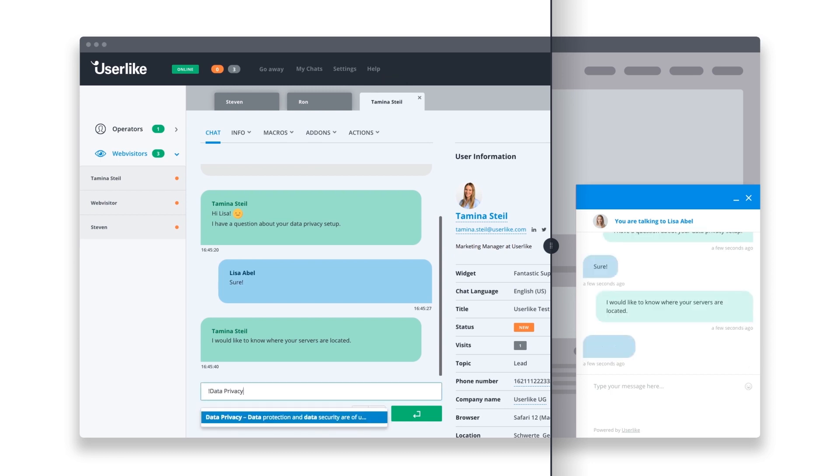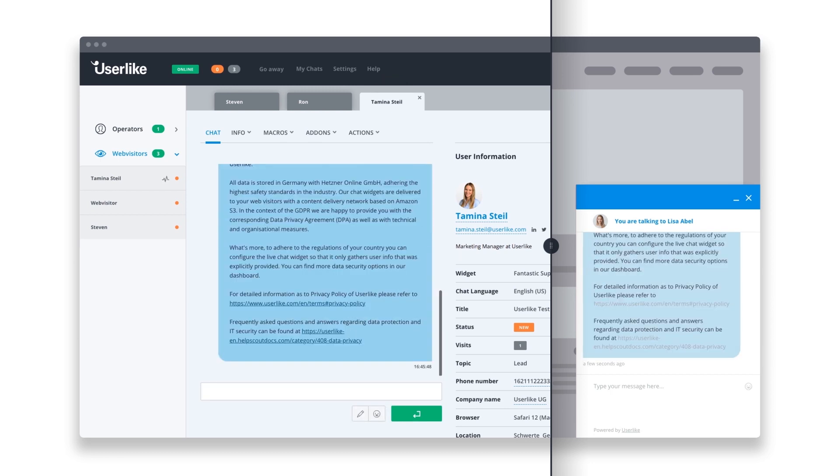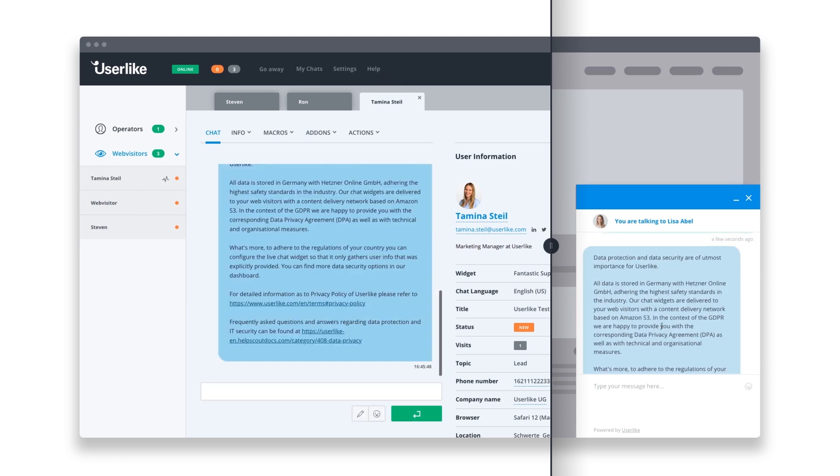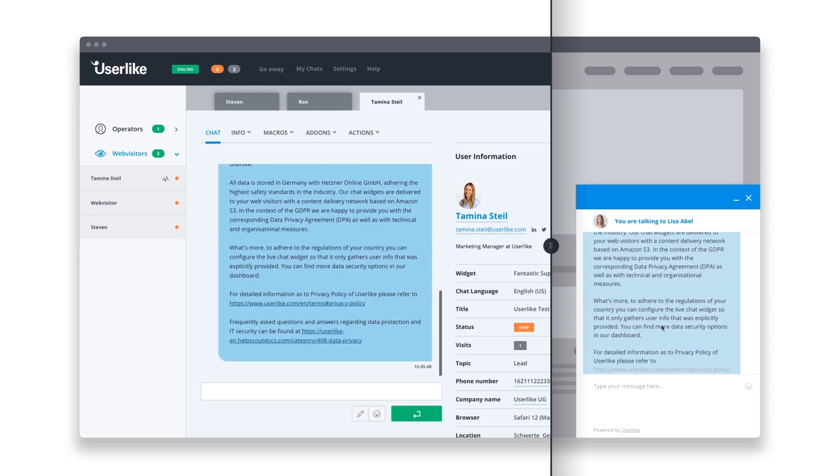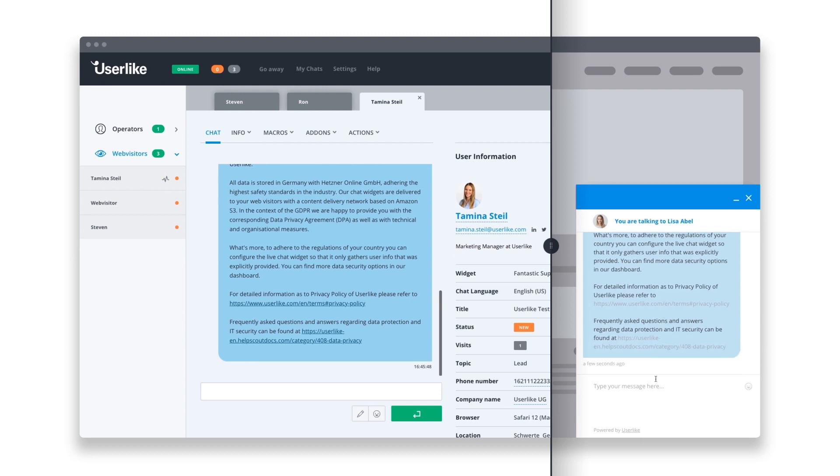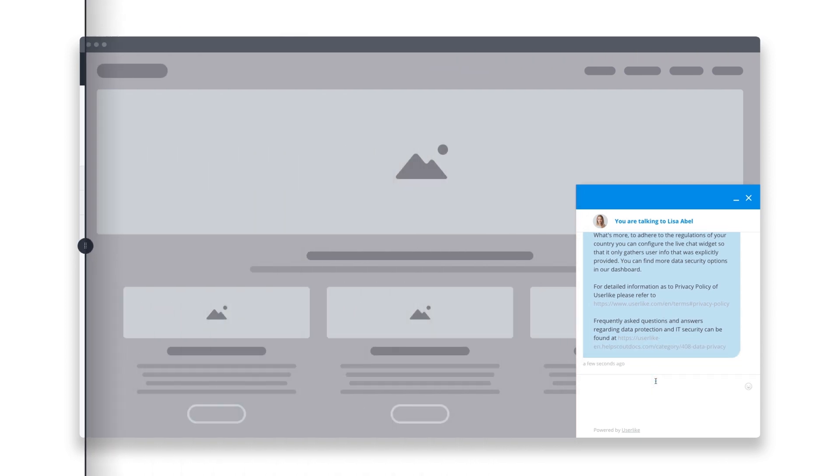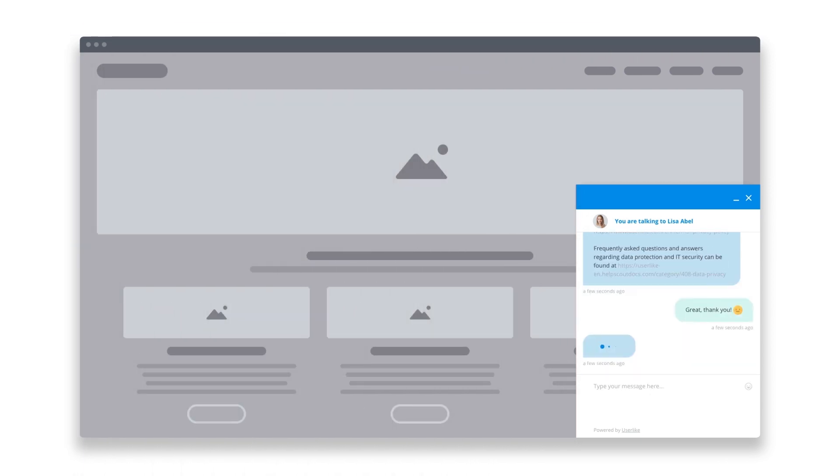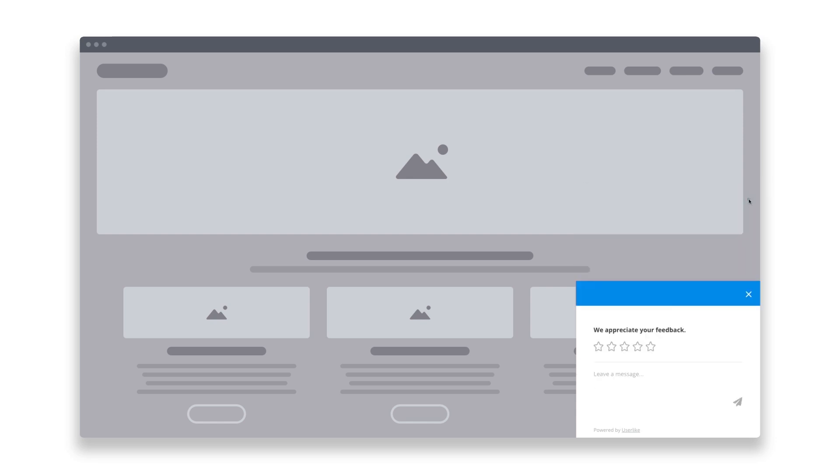You can also make use of chat macros to answer commonly asked questions at lightning speed. This reduces your response times in chat and increases customer satisfaction.